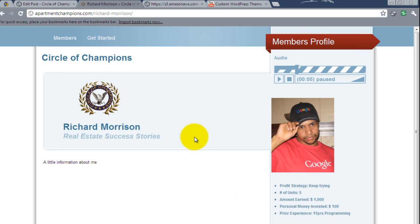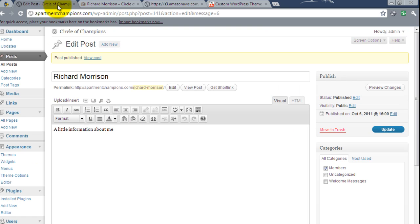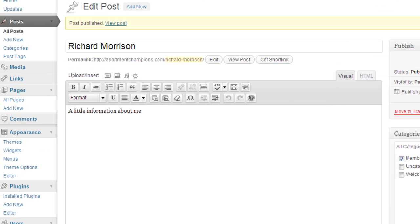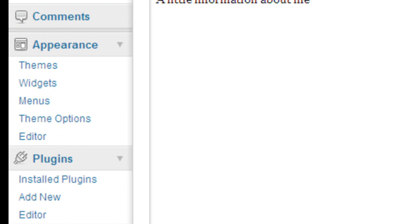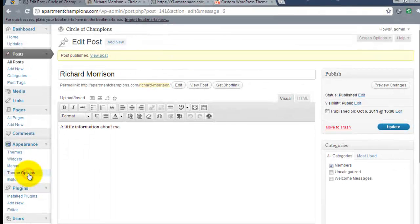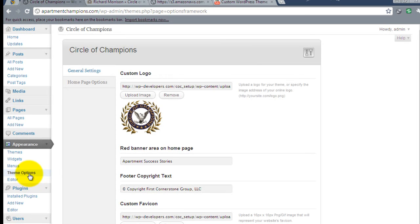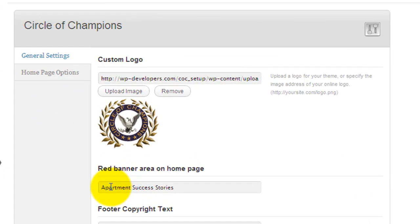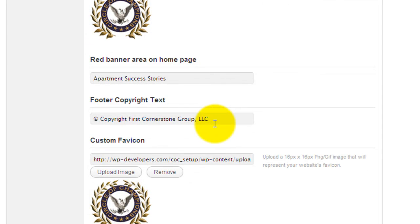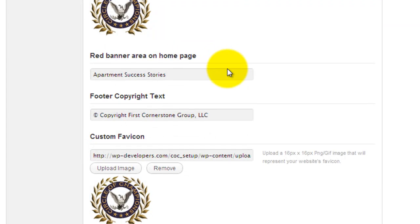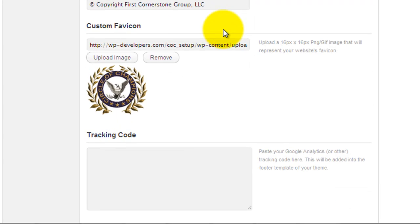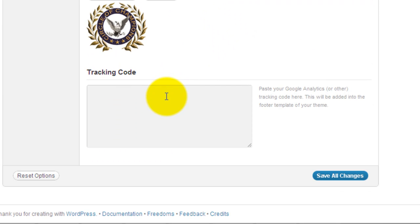Now let's take a look at the theme options panel. To access the theme options panel, you simply come under appearance and then click theme options. And here are all of your options. So for example, here is where that text for the red banner is coming from. Here is that copyright footer text. Here is the favicon. The logo. And if you have Google Analytics tracking code, you can just put that in here.